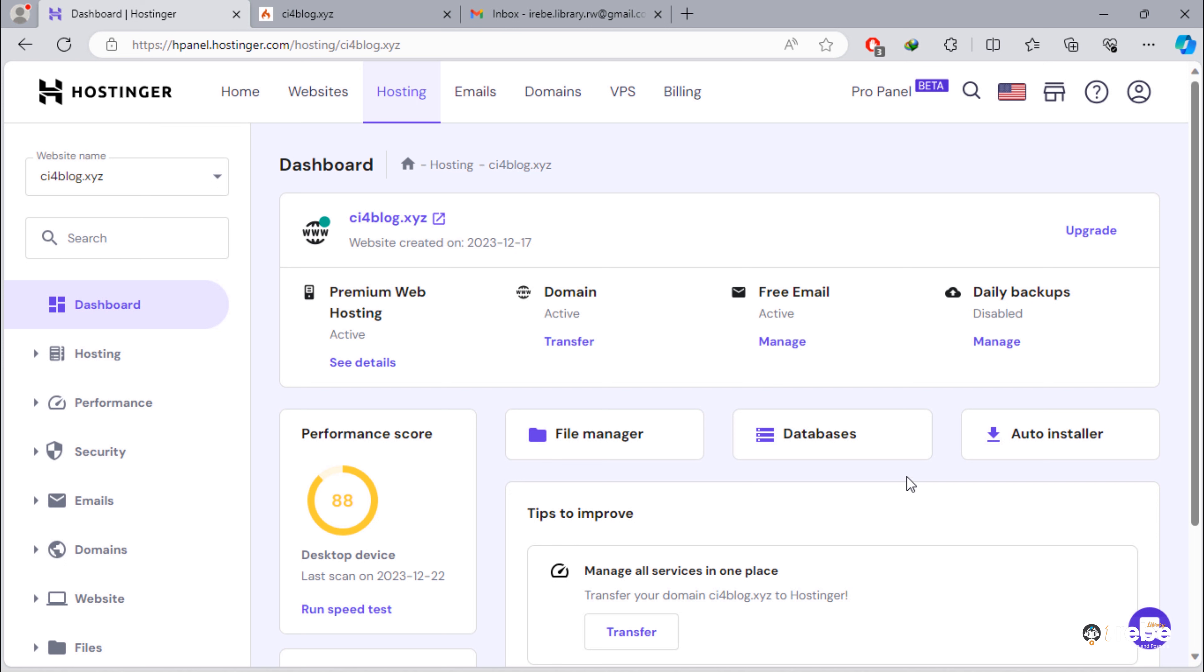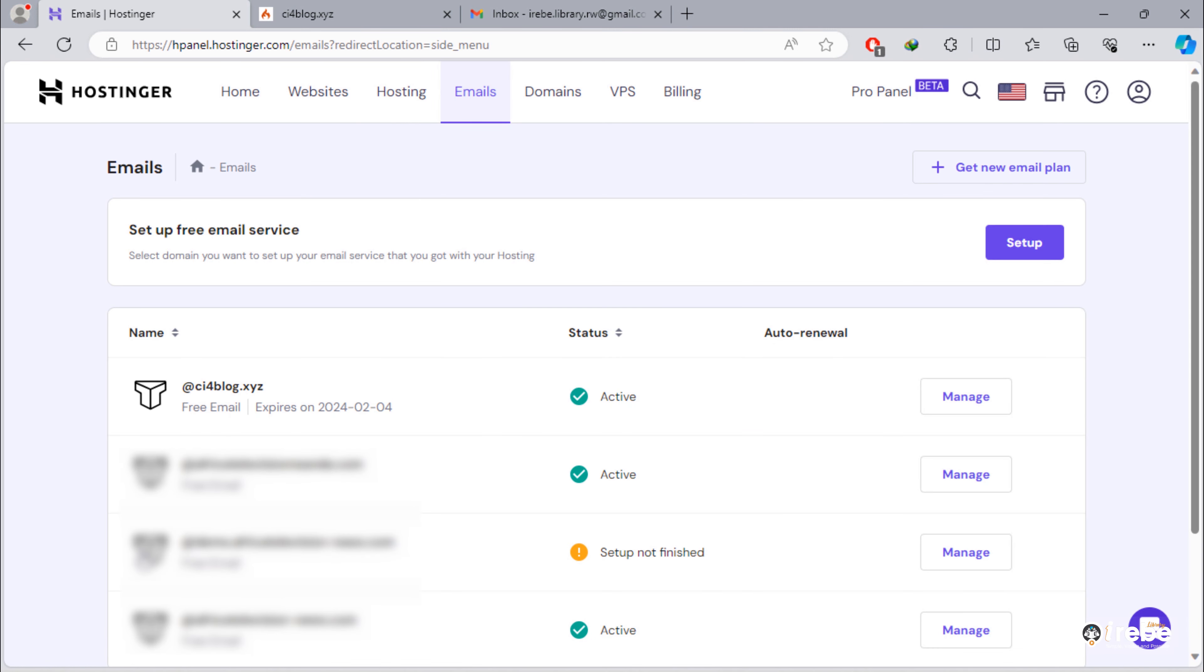First thing we have to do, we have to create email account. To do that, just click on email accounts. Manage.